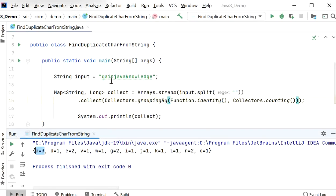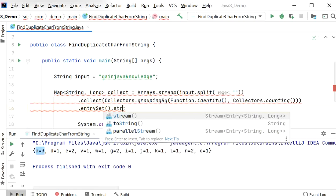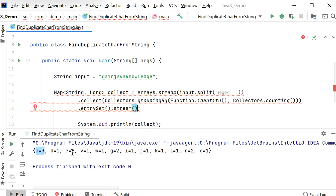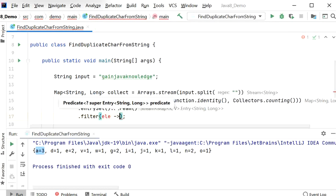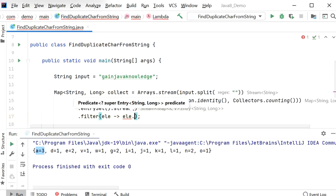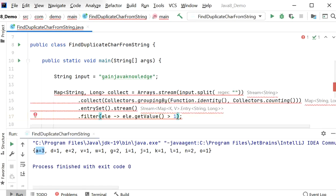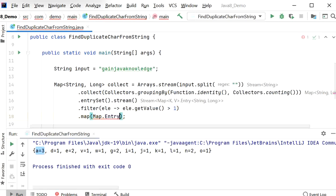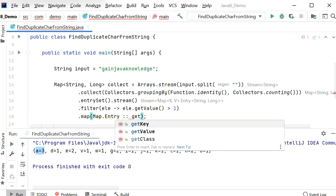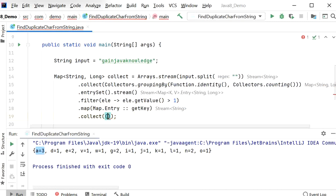So what we will do is apply some more functions. First, we'll convert into a stream, then restrict and print the element only if its occurrence is more than one. We'll call the filter() method, get the element's value — if value is greater than one, then only include that element. Then we'll use map() with Map.Entry double colon to get only the keys, and finally collect into a list using Collectors.toList().